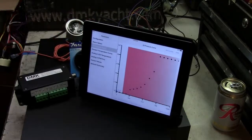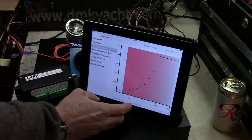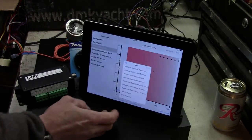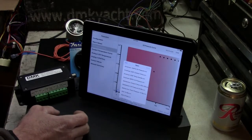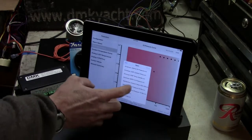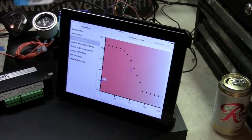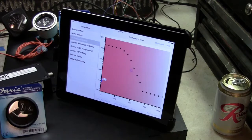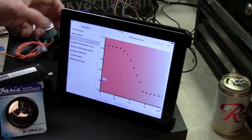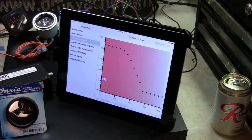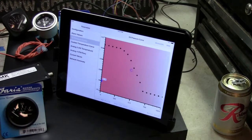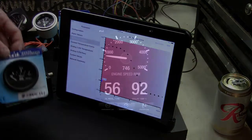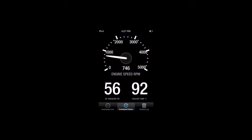Inputs can be edited for oil pressure, coolant temperature, oil temperature, engine or trim tab angle, coolant pressure, fuel pressure, gear oil temperature, and gear oil pressure. Tachometer calibration is also done with the engine configuration app.